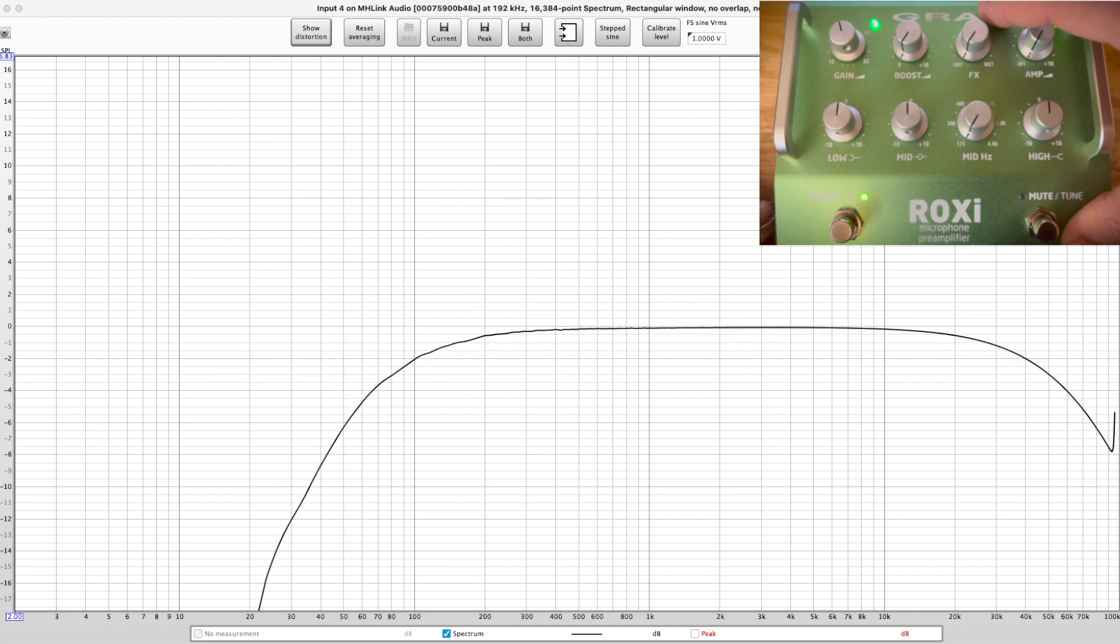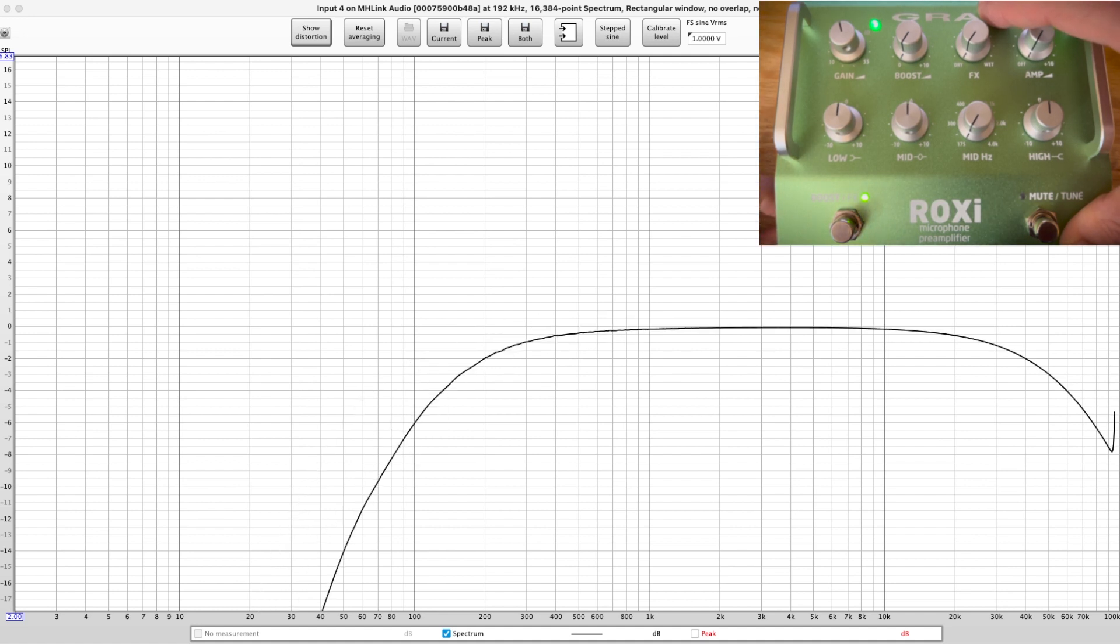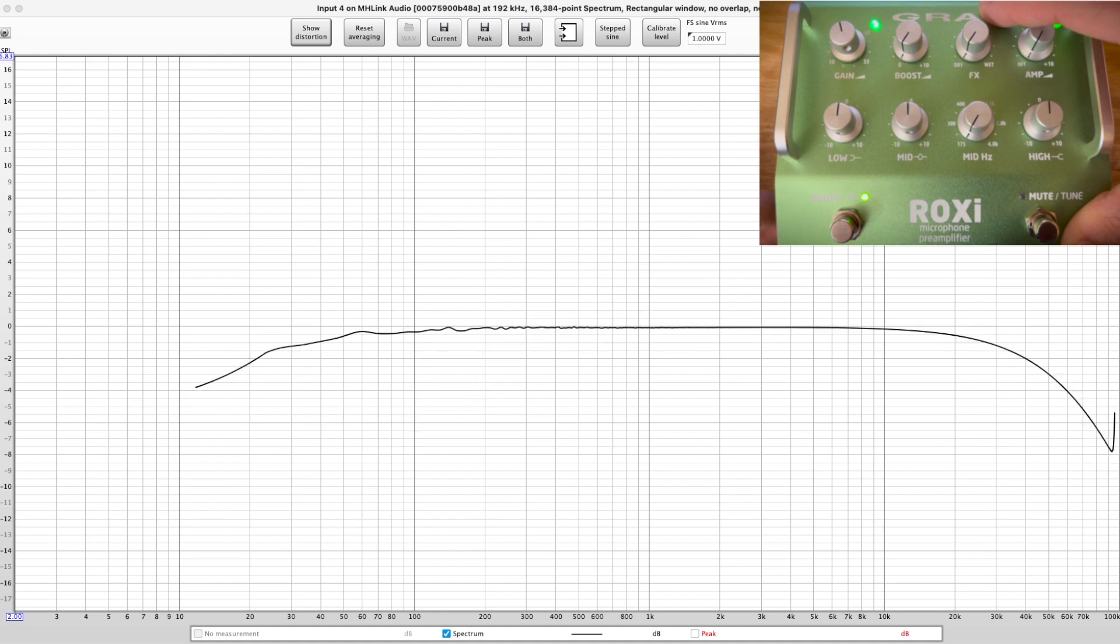And we can change that to 150. These things are a little finicky. There we go, there's 150. And there it is, turned off again, if I can get it. All right.